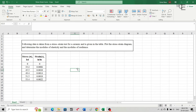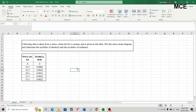Hello and welcome back to Master Civil Engineering. In this video we will learn how to draw the stress-strain diagram in Excel, and from that how to find out the modulus of elasticity as well as the modulus of resilience.